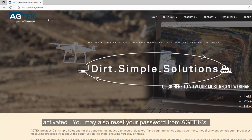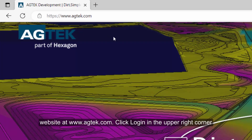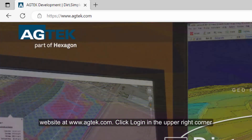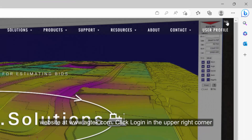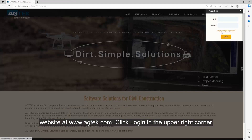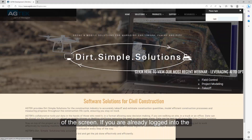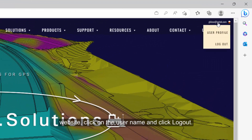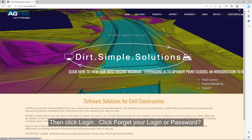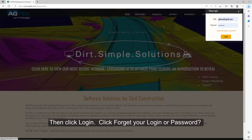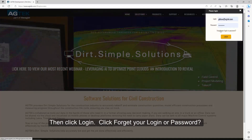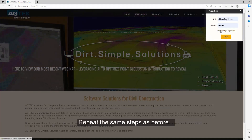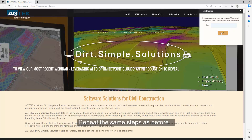You may also reset your password from AgTech's website at www.agtech.com. Click Log In in the upper right corner of the screen. If you are already logged into the website, click on the username and click Log Out, then click Log In. Click 'Forget Your Log In or Password' and repeat the same steps as before.